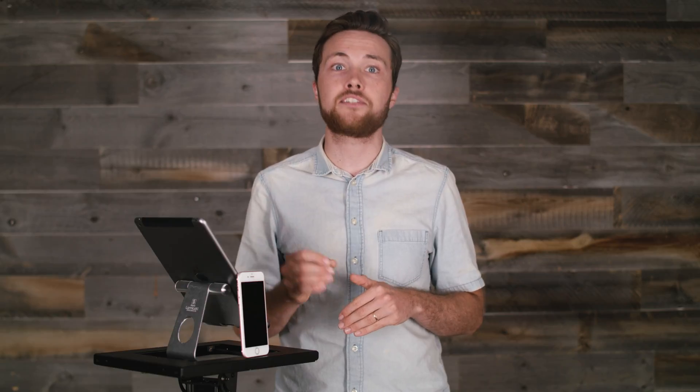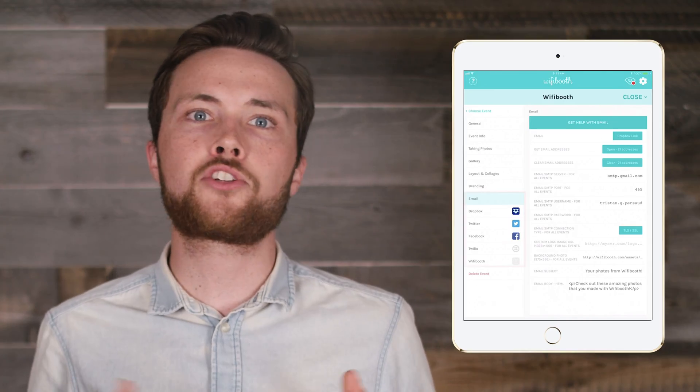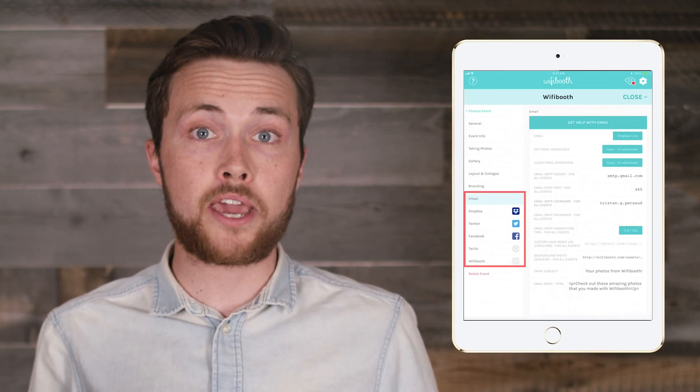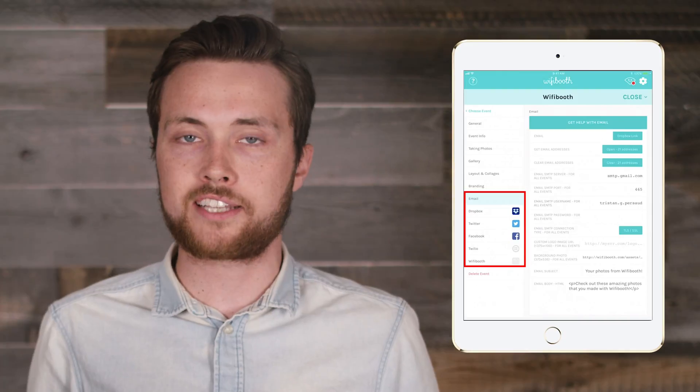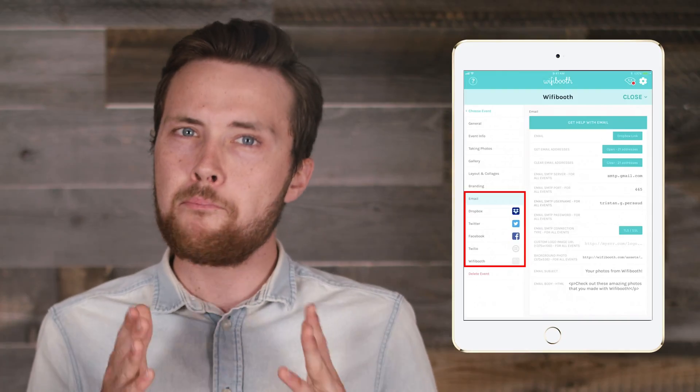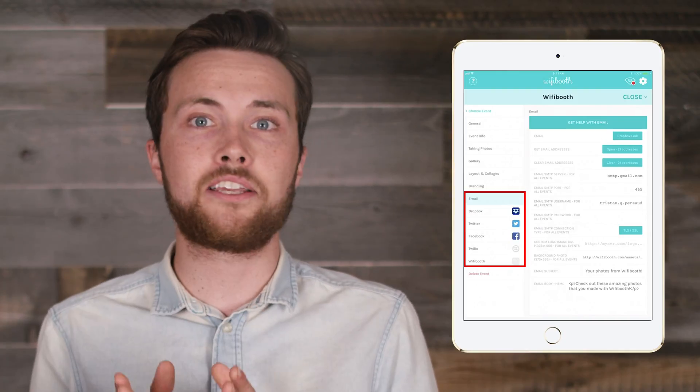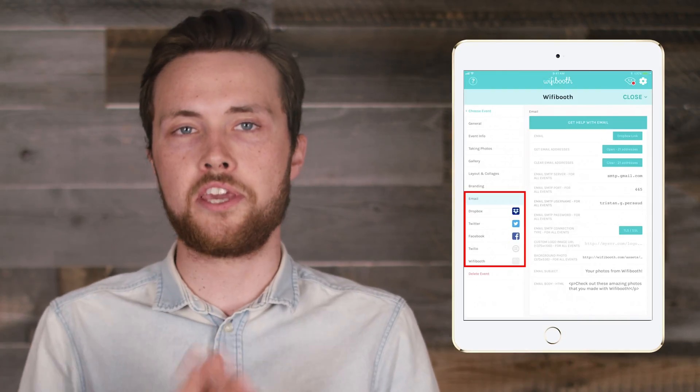Let's get into detail on the first method: using a second iOS device with Blueprint to share your internet connection. One important thing is that the first time setup of all the actions that use internet must be done while your iPad is directly connected to the internet. In other words, the first time you turn on email, Dropbox uploads, Twilio texts, and so on, make sure your iPad is directly connected to the internet.